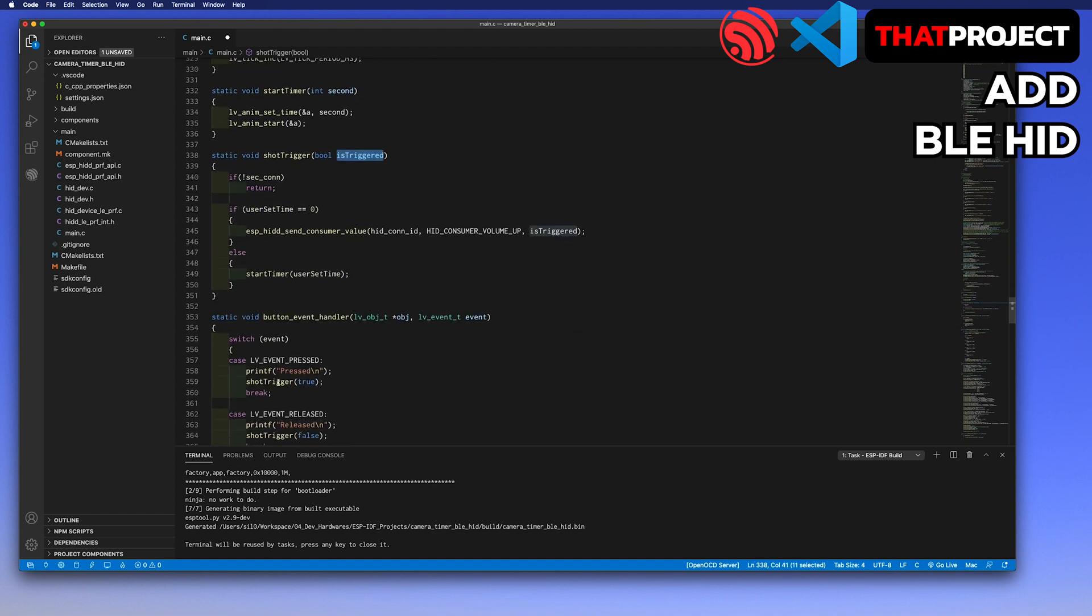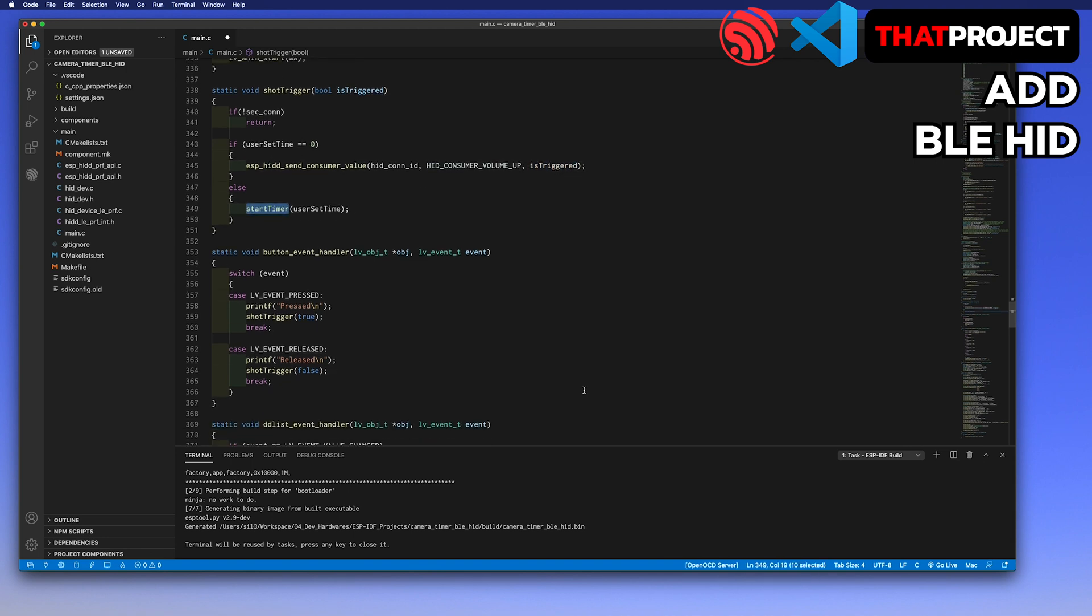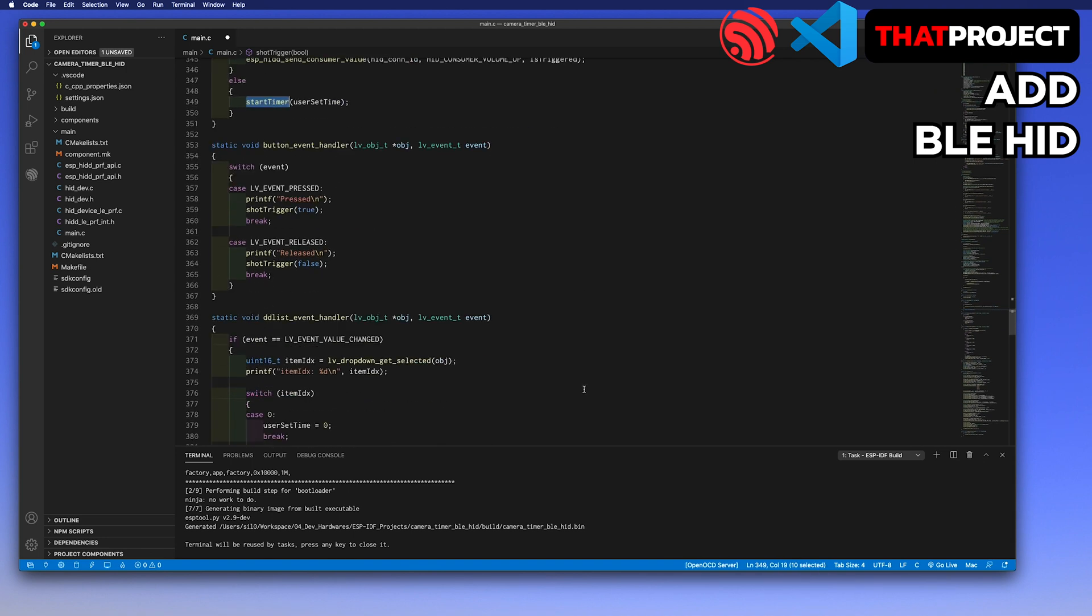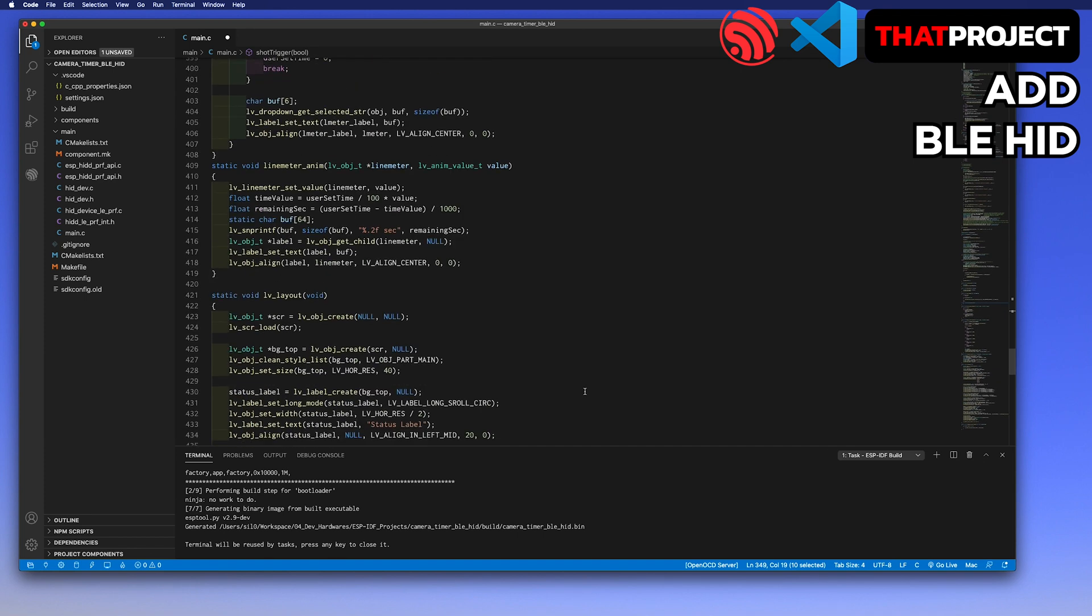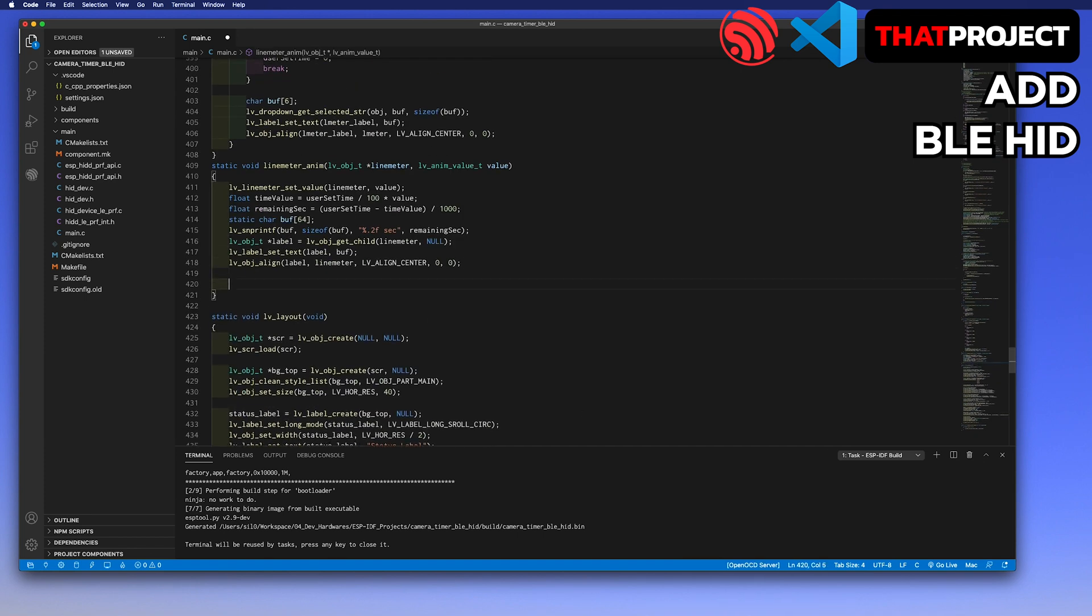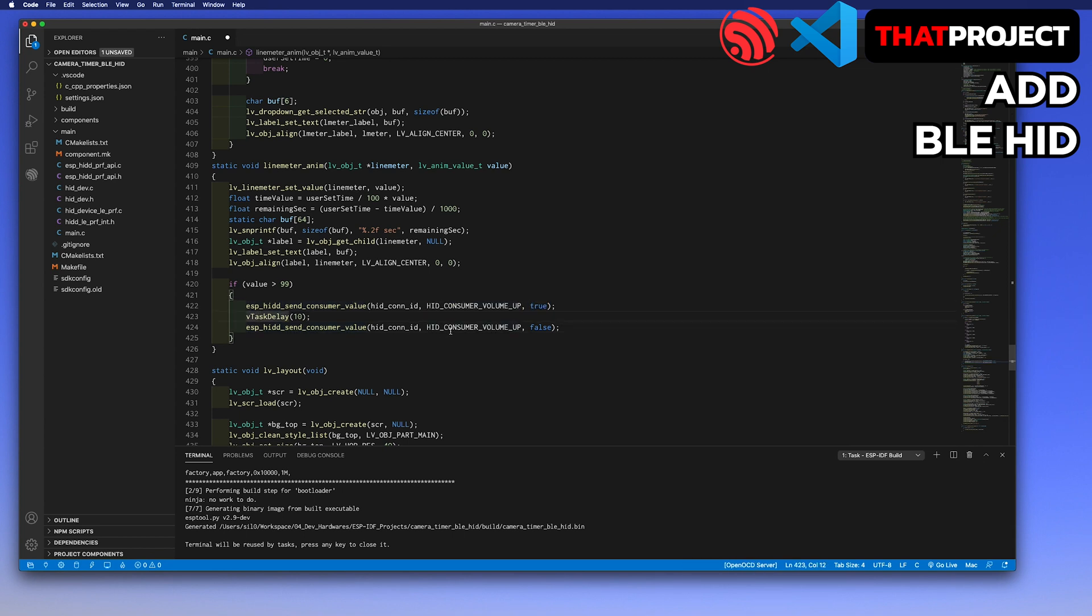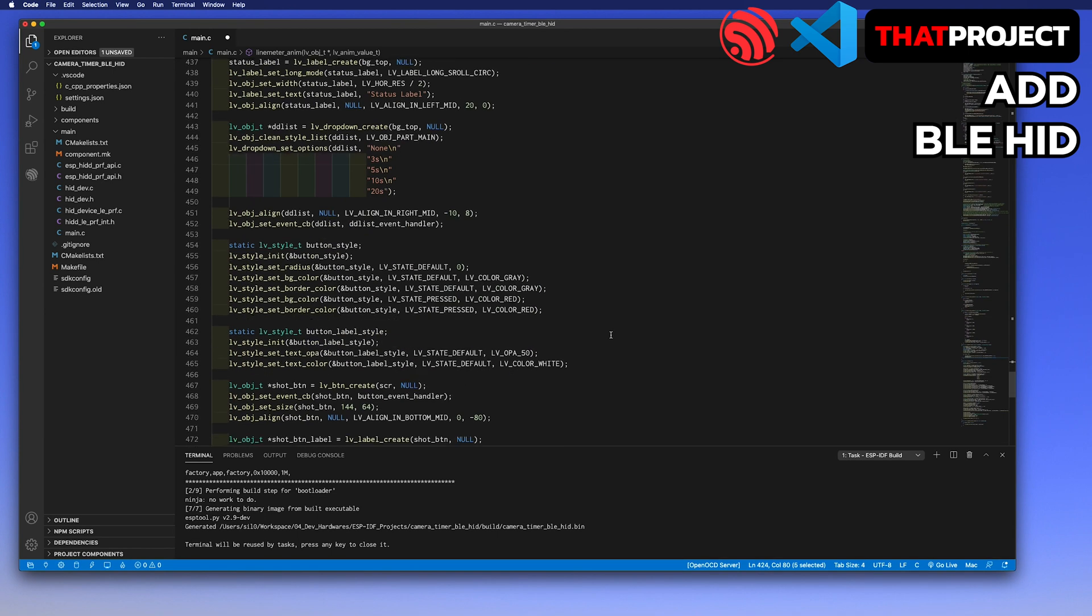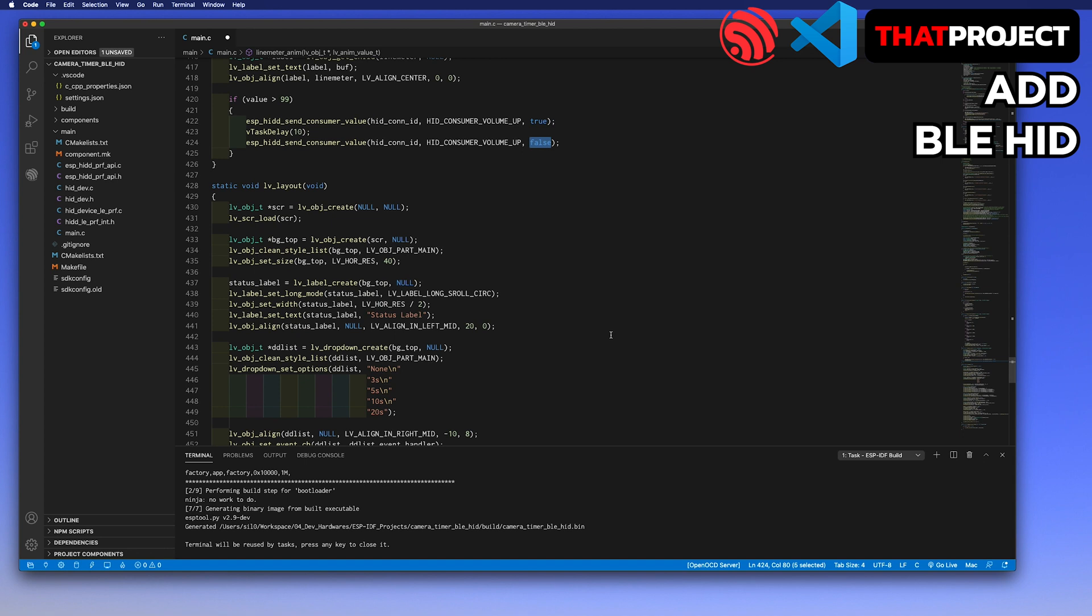The next one is triggering from the timer. We have completed the timer part from the previous video. All we need to do is send the volume up key when time is up. We have both two states here with the delay. It's like the shot button is pressed and released by the user. This was the last part of the whole application. Let's build and check the result.